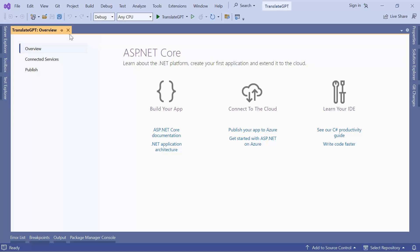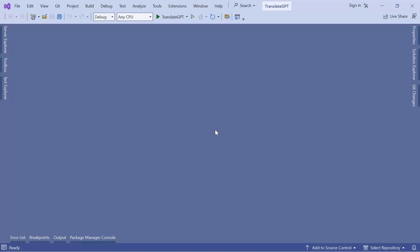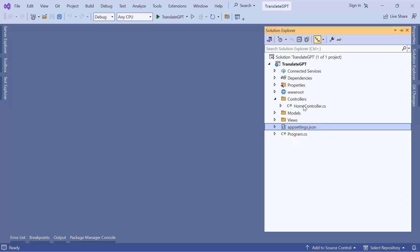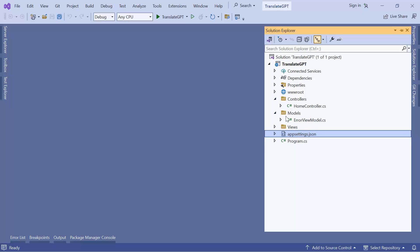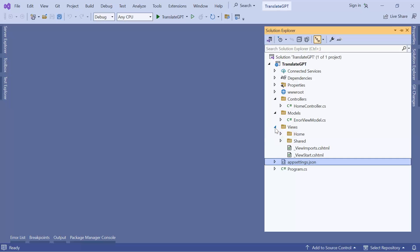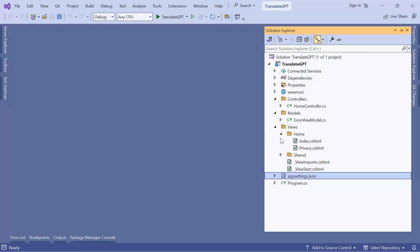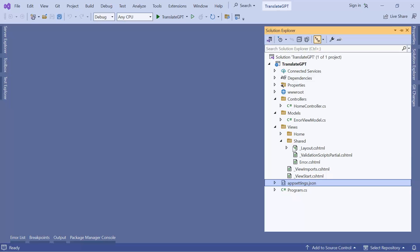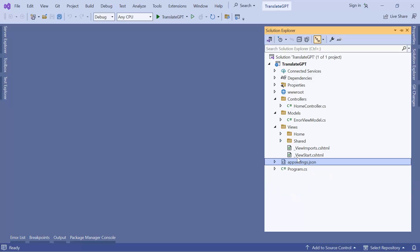Now that the app is created, I'll close the overview and go to the Solution Explorer. In the Solution Explorer you can see the MVC app: in Controllers I have the HomeController, in Models I have the ErrorViewModel, in Views I have the Home folder with Index and Privacy, then the Shared folder with the layout .cshtml file, and down here the appsettings.json file and program.cs.